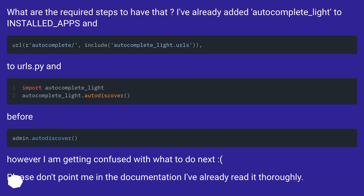I am getting confused with what to do next. Please don't point me to the documentation — I've already read it thoroughly.